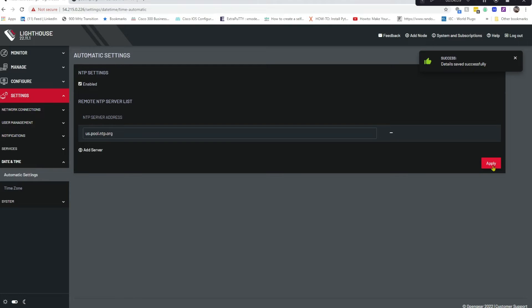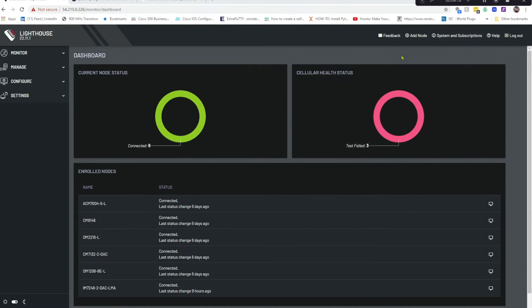Click Apply and that's it, you have now set up NTP for Lighthouse. Now to confirm that our time is now correct, let's go to the CLI.